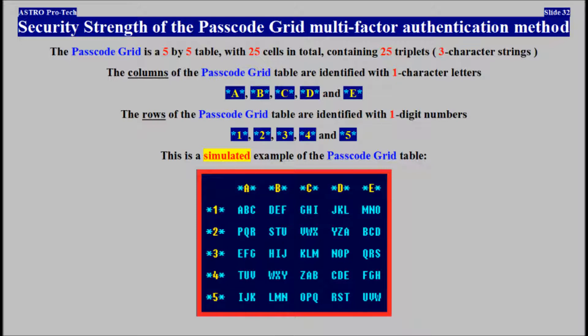The columns of the passcode grid table are identified with one-character letters. The rows of the passcode grid table are identified with one-digit numbers. This is a simulated example of the passcode grid table.